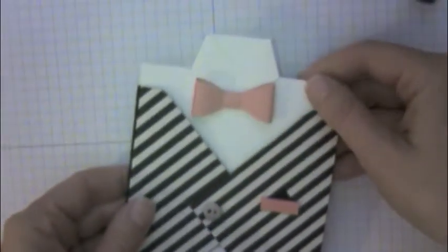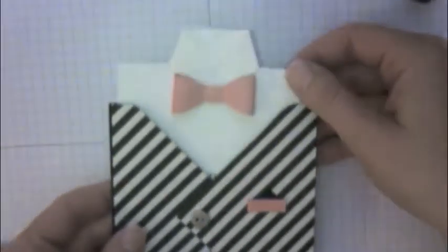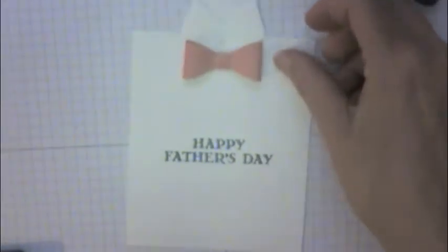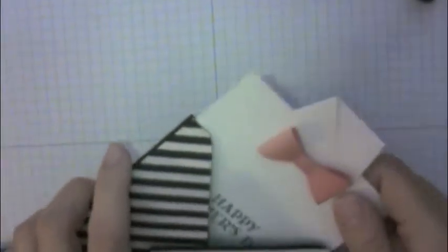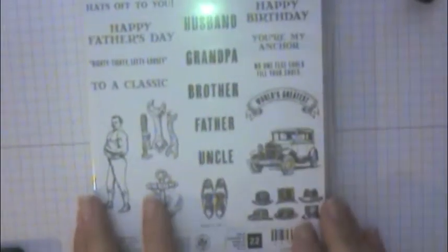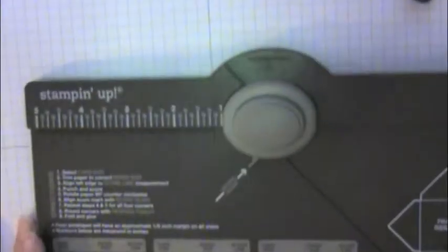The cute thing about this card is I thought it would be perfect for Father's Day. When you open it up it's a shirt card that says Happy Father's Day and I'm using the guy greeting stamp set. I love this stamp set because it's got so many great greetings in it. It's very versatile so I'll show you very quickly how to do it.